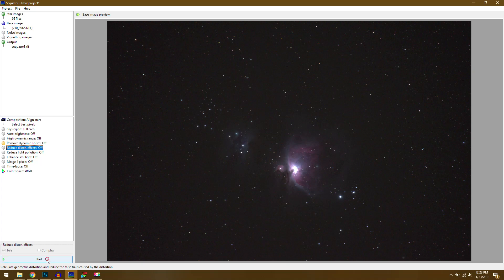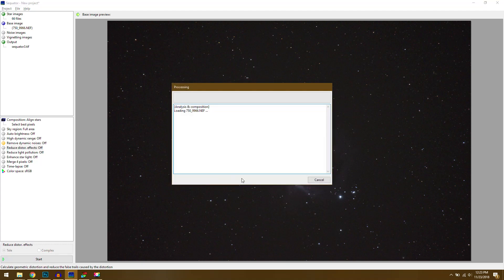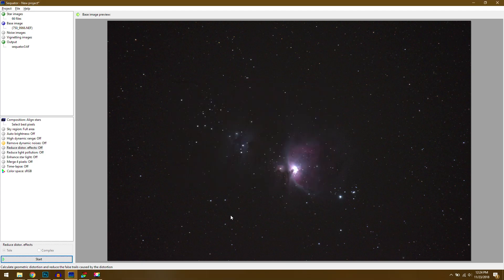So I can click start and then Sequator is going to go through and do all of its processing. And once this finishes we'll head over to deep sky stacker next and we'll try that processing. Alright Sequator has finished the processing and this took about 3 minutes to do so pretty quick here.